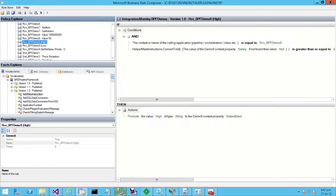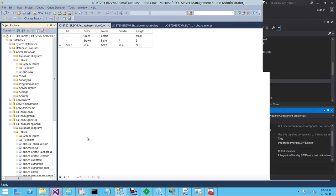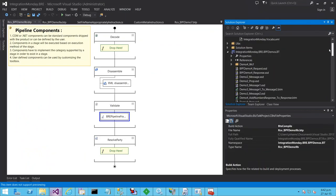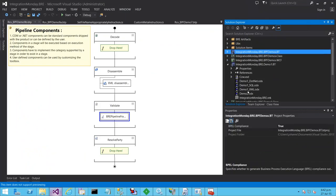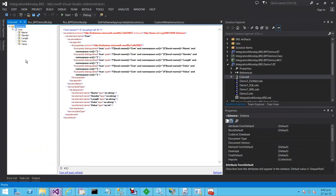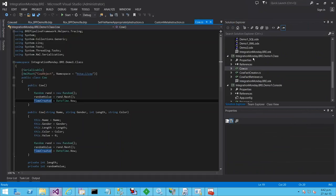Let me show you a quick demo. First I'll introduce the fact objects I'm going to create vocabularies for. I've got a database called Animal Database with a table called cow — very simple, a couple of columns. I've also got in Visual Studio an XSD schema called cow with a couple of different elements, and thirdly a .NET class also called cow. This assembly has been signed and installed into the GAC, which is a requirement if you want a .NET fact available to the Business Rules engine.